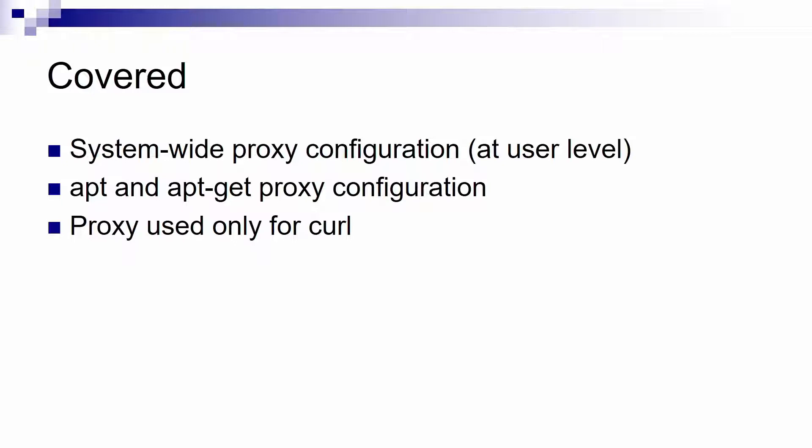Then we will see how to configure proxy for the apt and apt-get tools. And last but not least see how to use a proxy with the curl command.